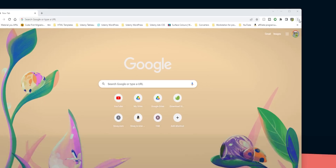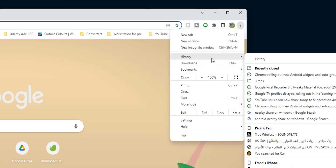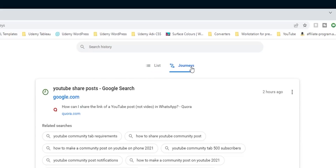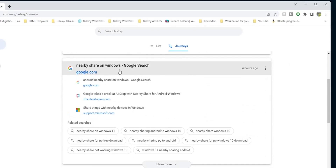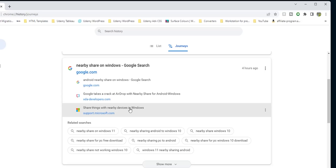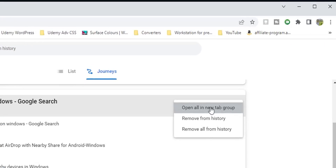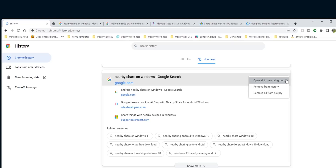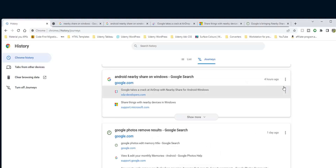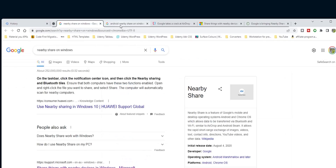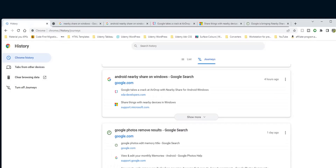Next, Google Chrome on desktop — we have a new feature called Journeys, accessible by clicking the ellipses button at the top right corner and then clicking History. There are two tabs: the original List view and the new Journeys view. This feature automatically groups your search queries and visited websites by topic. For example, I searched for Nearby Share on Windows and visited three different websites that are now grouped together, along with related search queries I can use to continue my research. You can open all pages into a new tab group, remove them from Journeys only, or remove them from all history. This feature saves you from bookmarking pages so you can continue research on a topic with one click.